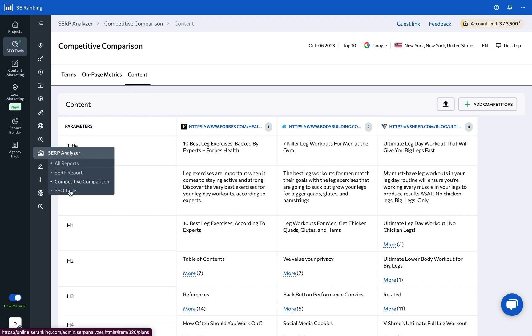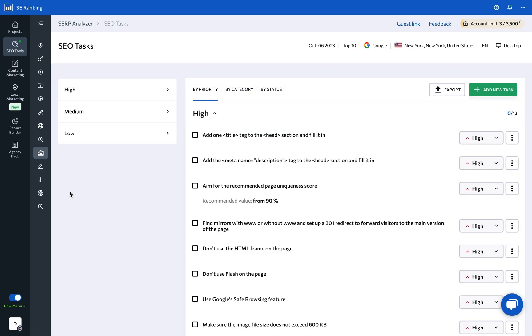And the SEO tasks feature provides a custom list of tasks we recommend you complete when creating your new page. Think of it as your prioritized to-do list that is based on data-driven analysis. It helps streamline your optimization process and ensure your every effort contributes to ranking improvement.